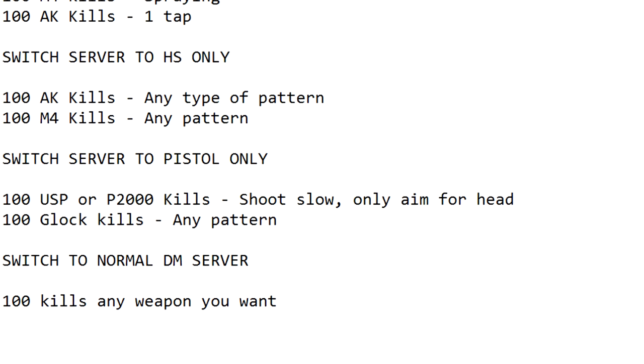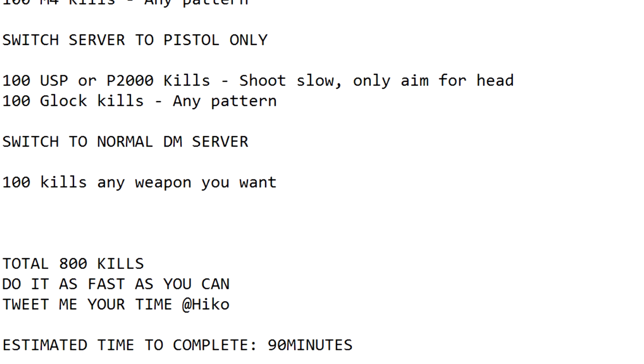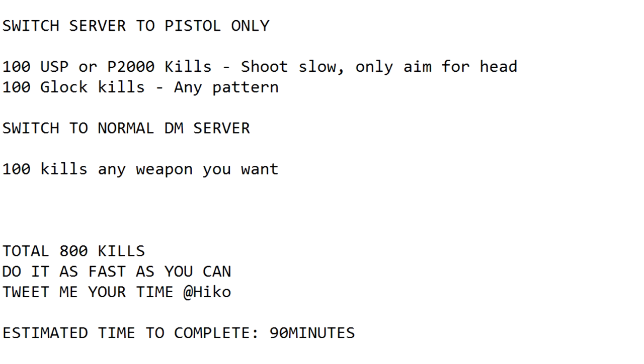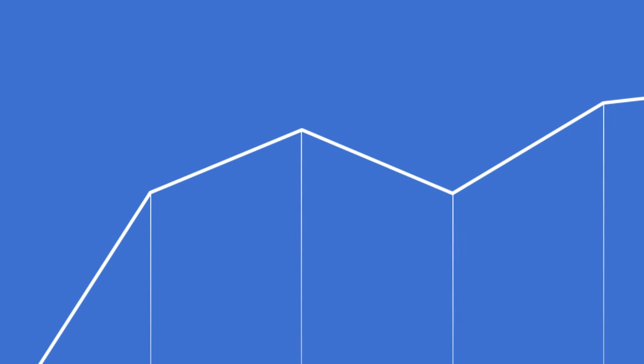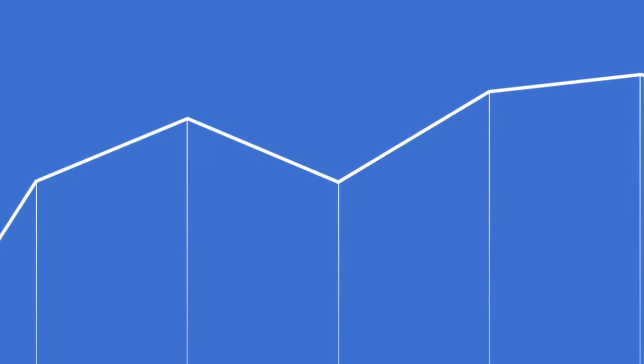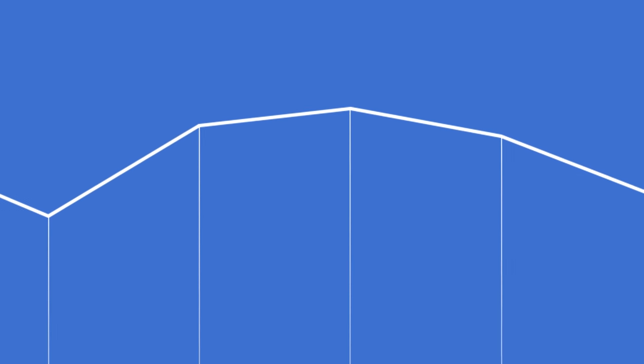I know many will bash me and say the only way to improve with aim is to do those crazy Hiko challenges with like 500 kills, but the point of this video is to see if at a certain point while warming up, you plateau off, meaning that you're warm.